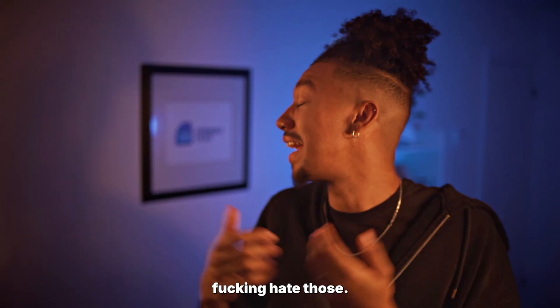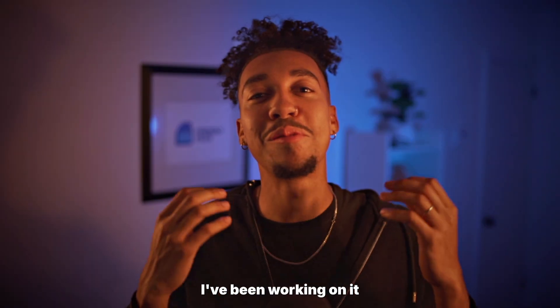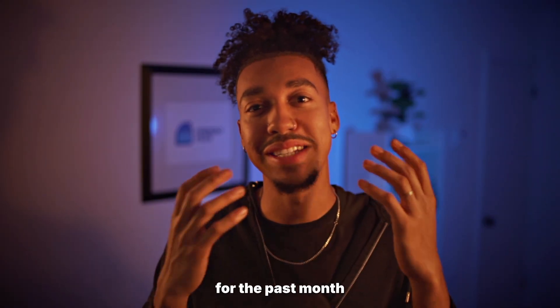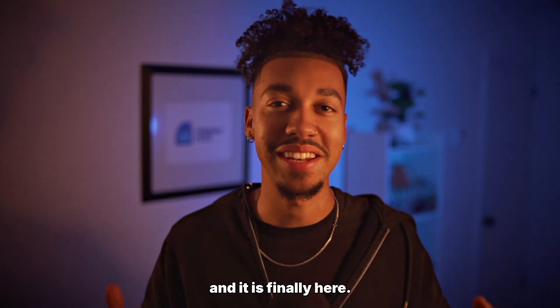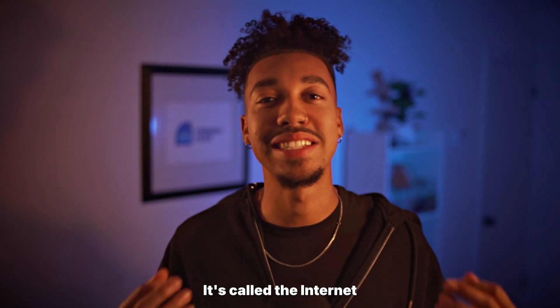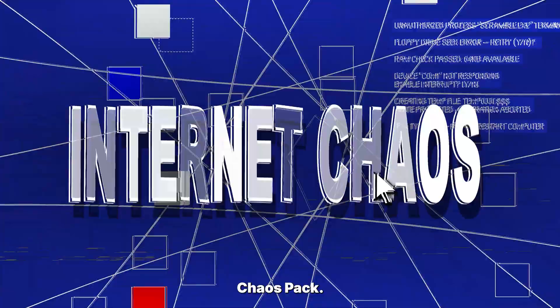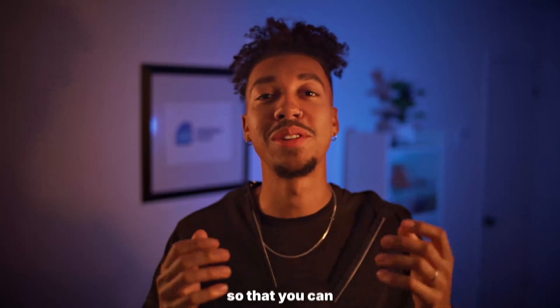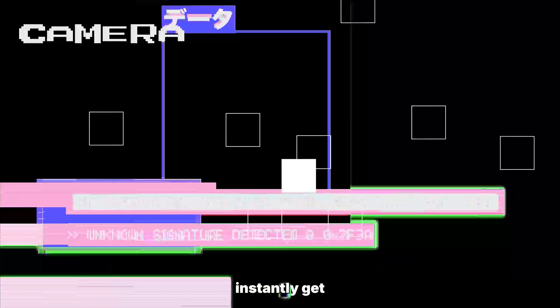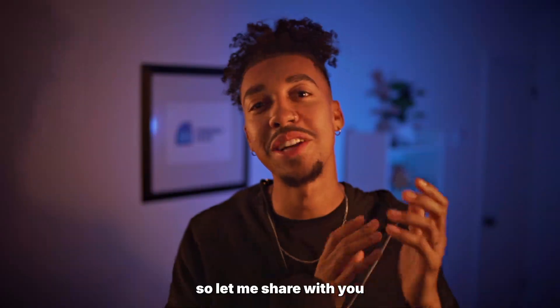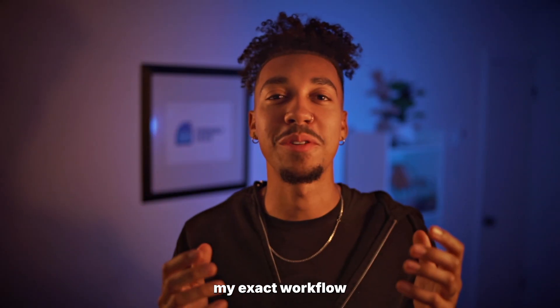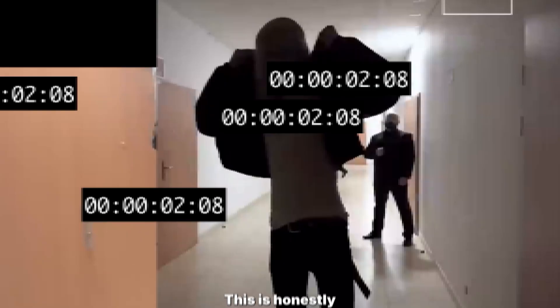Without the frustration, without the burnout. I hate nodes, I fucking hate nodes. I've been working on it for the past month and it is finally here. It's called the Internet Chaos Pack. So I made this pack for you so that you can instantly get those effects that are extremely viral right now, those crazy data tracking effects.